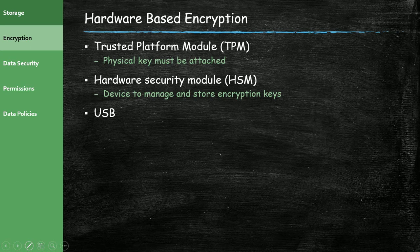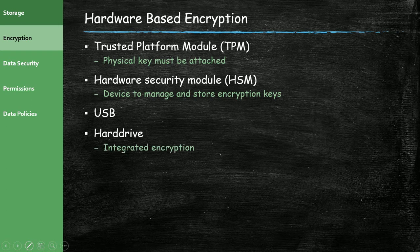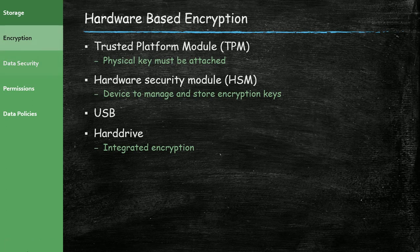USB devices can support encryption. A lot of USB devices have software that will allow you to encrypt anything that you store on a USB key. And hard drives, some hard drives now have integrated encryption. They have a way to turn on encryption on just the hard drive. But if somebody steals the whole hard drive, they could conceivably still be able to get the data. But the data is or can be encrypted on the hard drive.